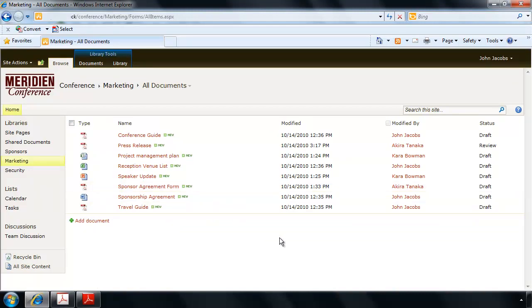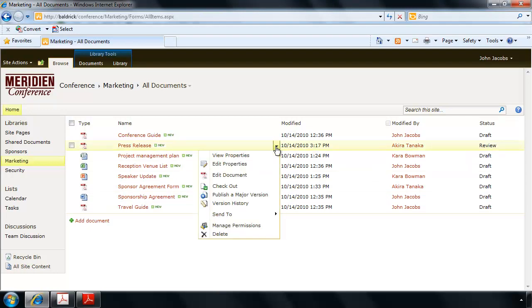In the past, if I wanted to work with PDF files that were being stored and managed in a SharePoint document library, I would have had to manually check out, download, upload, and check back in those files.